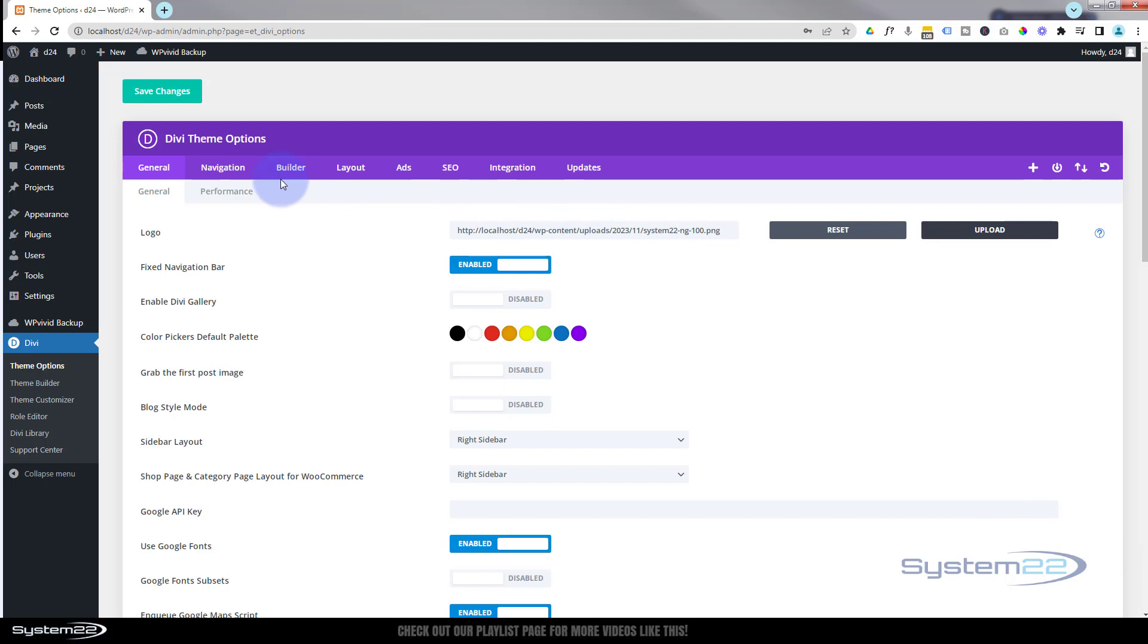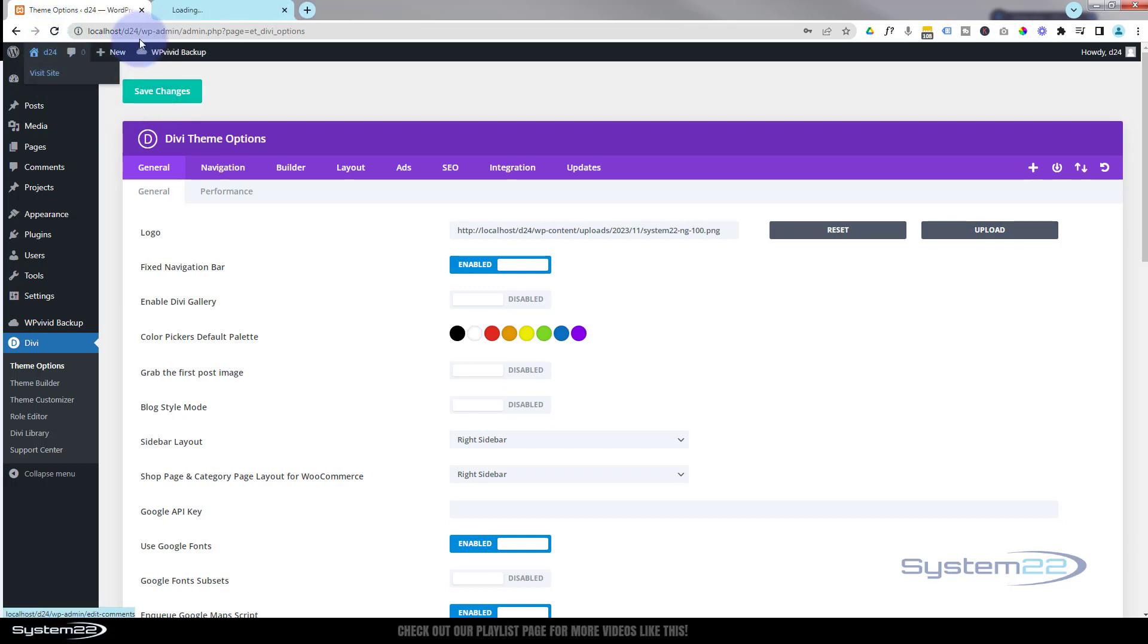You can see the URL in there. Hit your Save Changes button. Great! Now if we visit the site, we should have that little logo up there, and there it is—fantastic, just what we wanted.